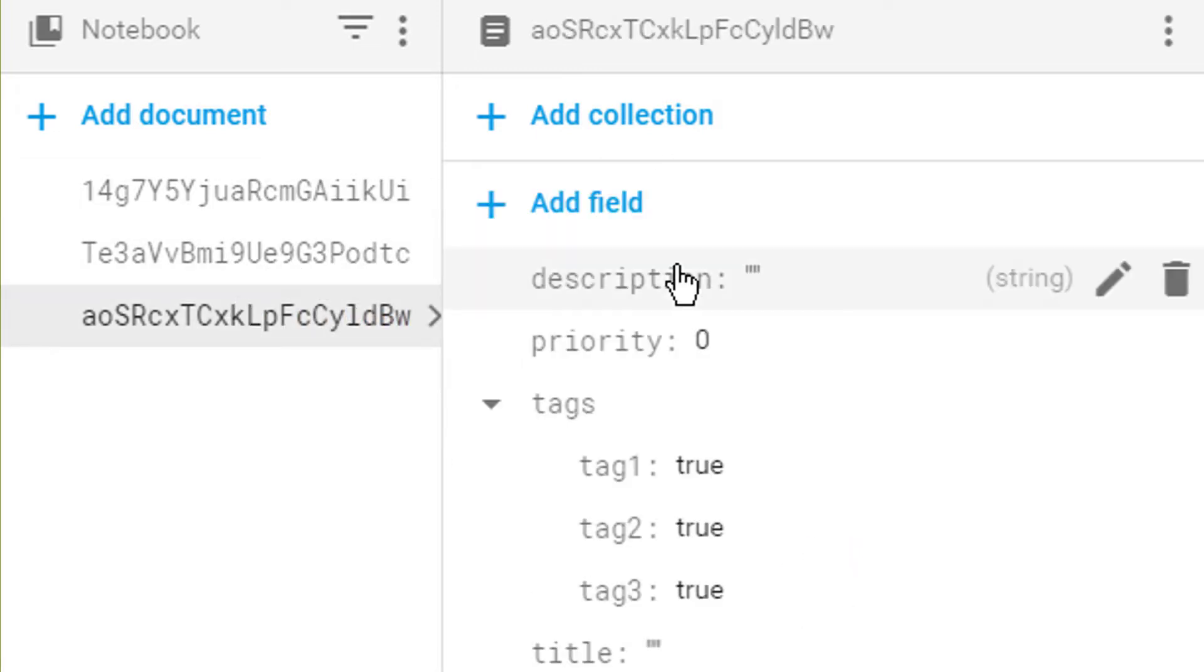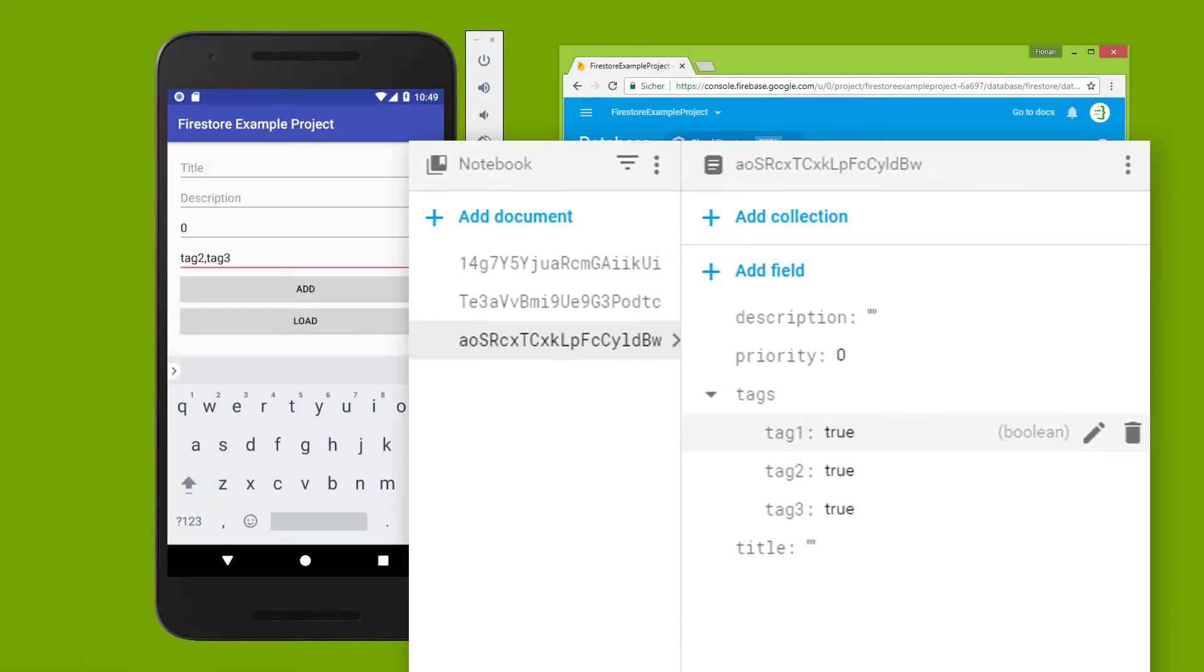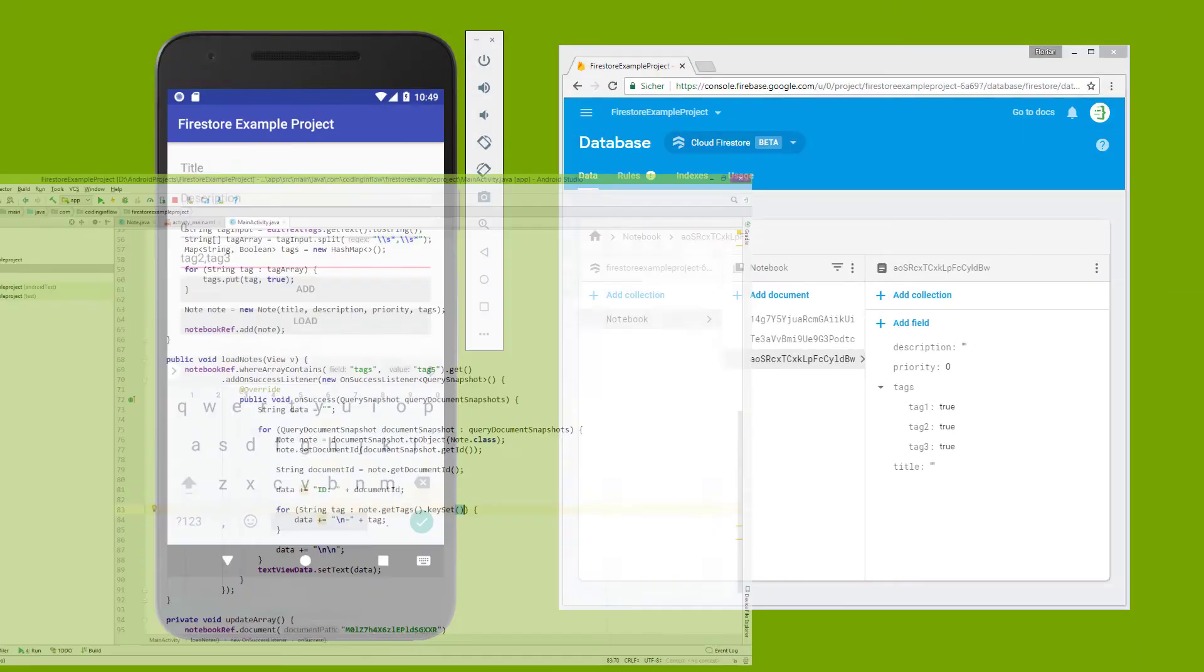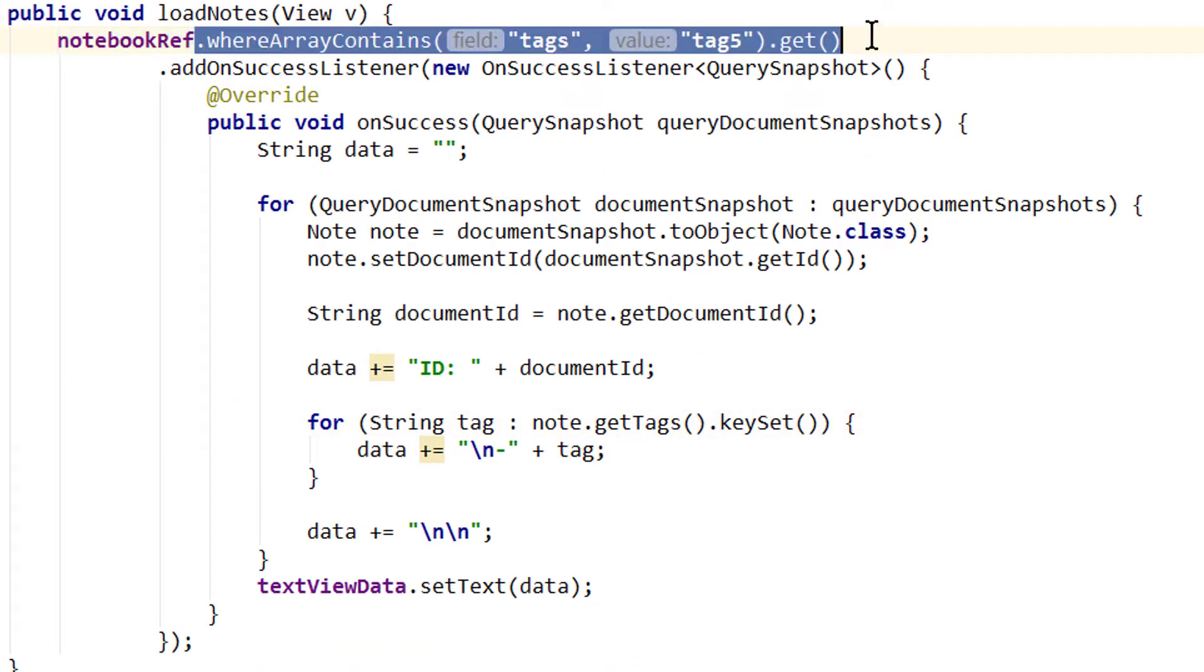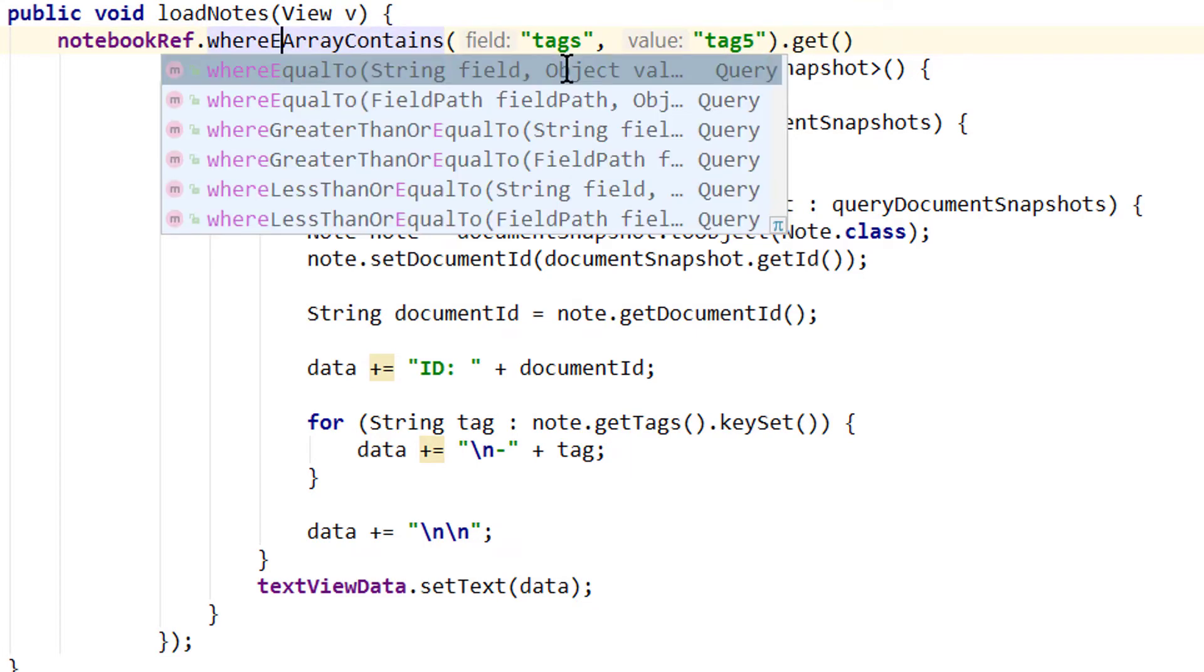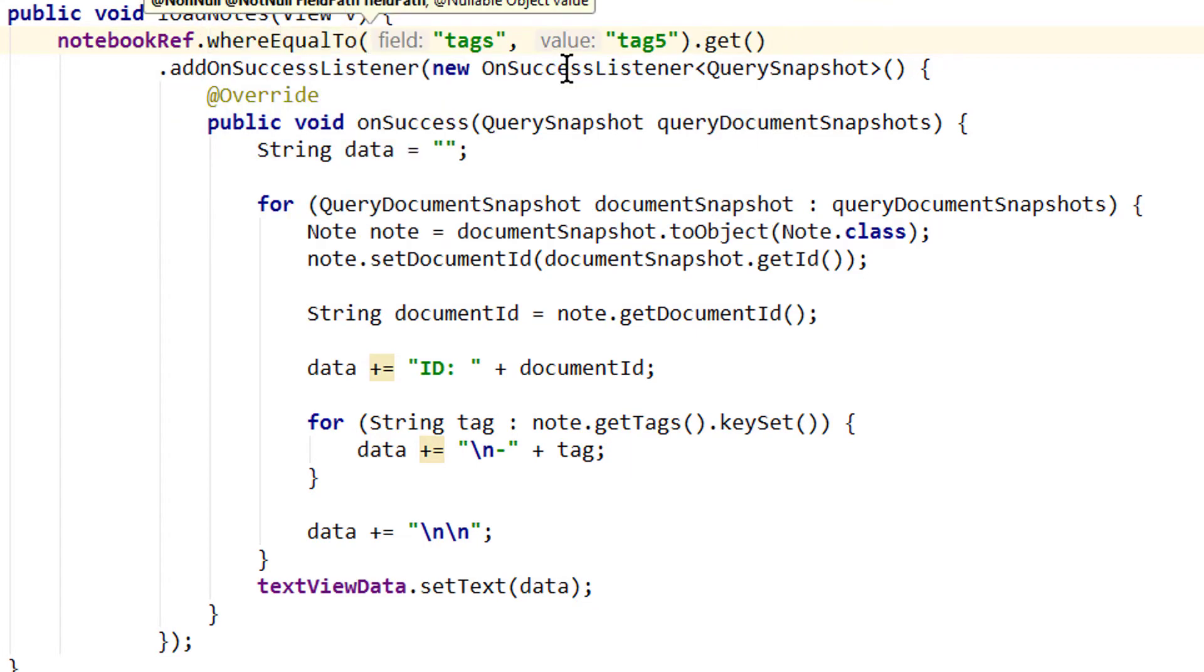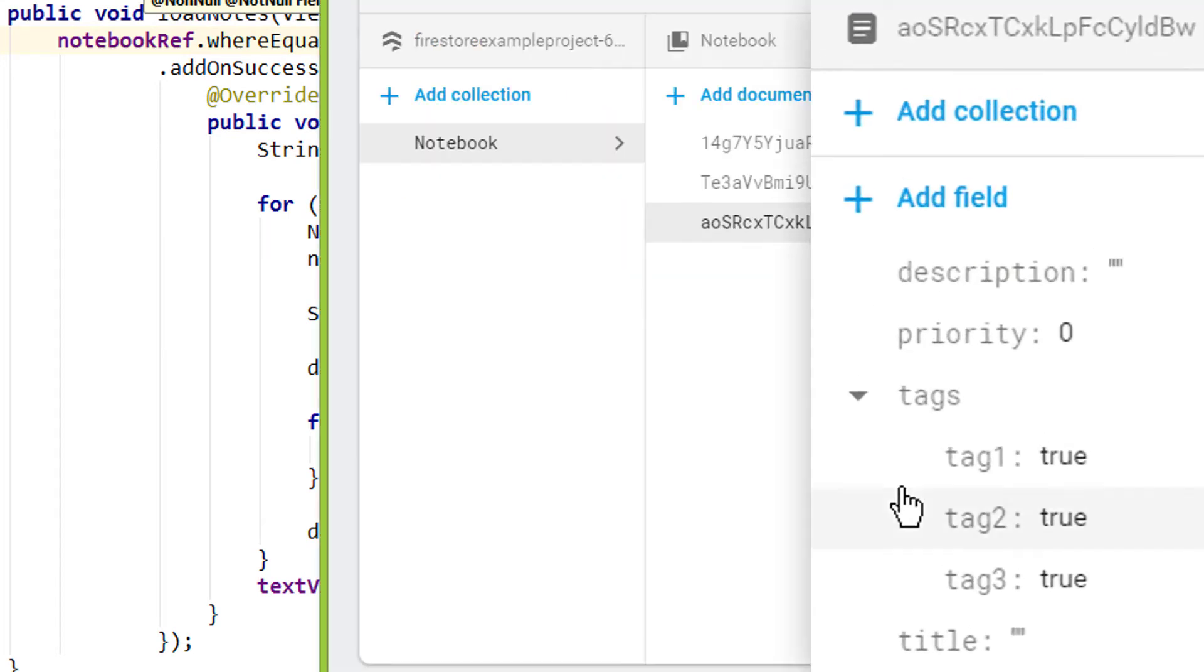And now let's say we want to retrieve all documents where tag 1 is equal to true. So let's go back into Android Studio. Where we are still in our loadNodes method. And here in the last video we called where array contains. And to query for our nested fields we have to set it back to where equal to, which we already knew from the previous videos.